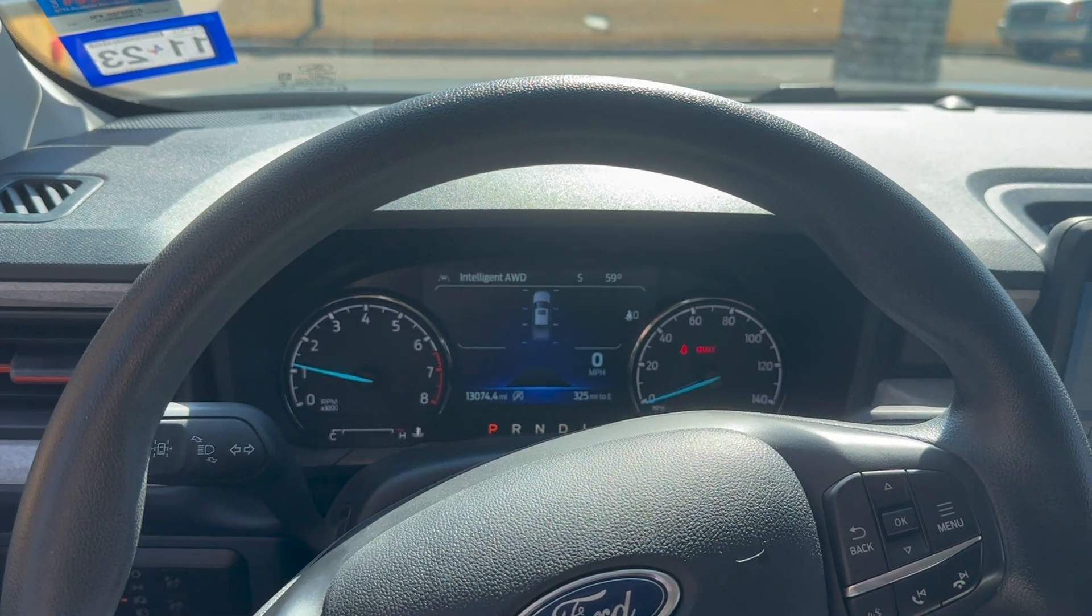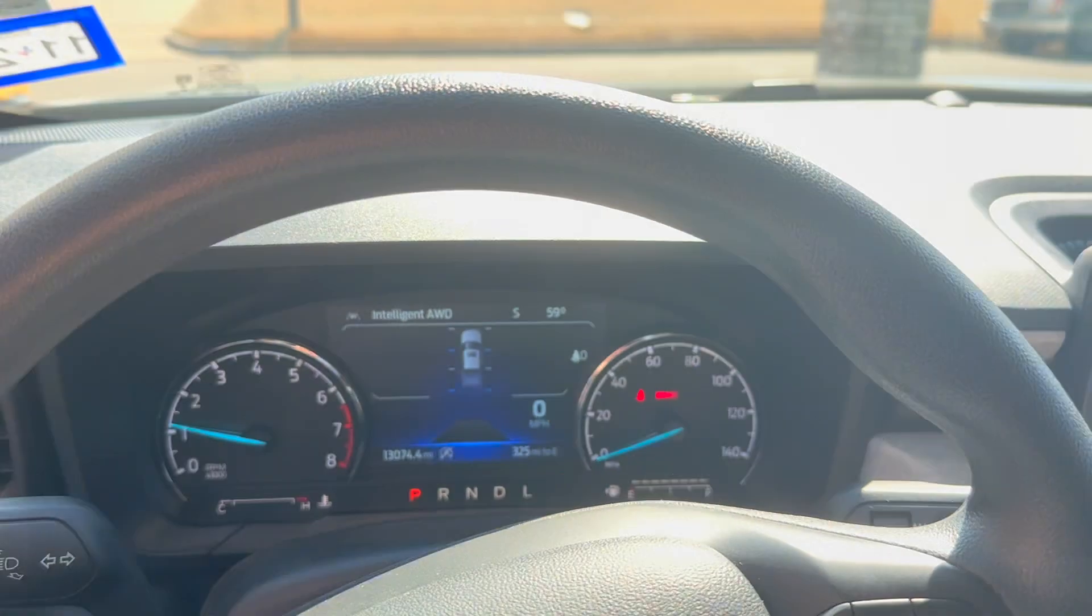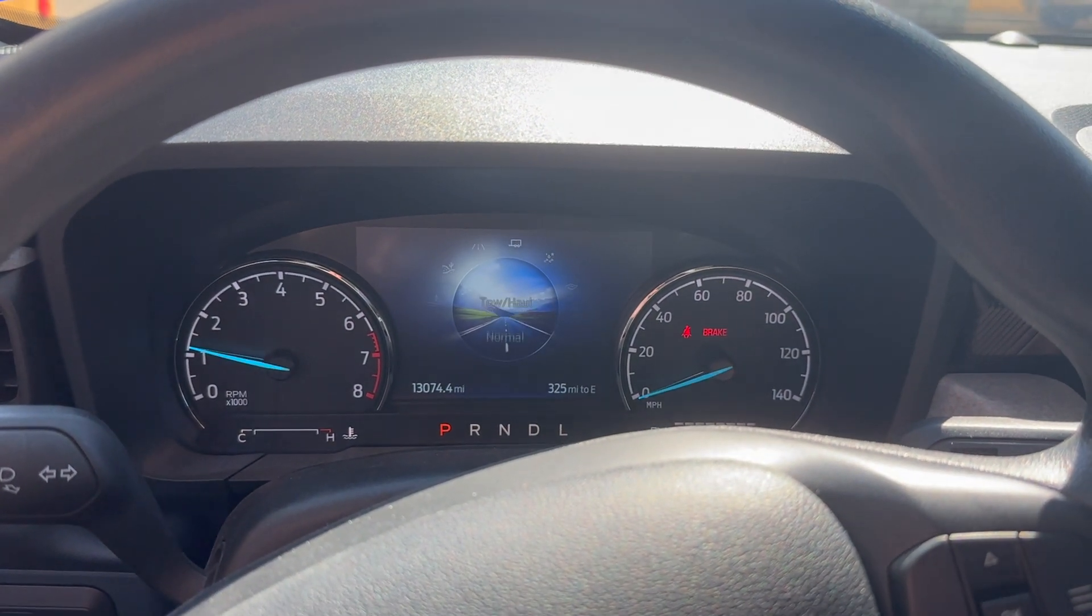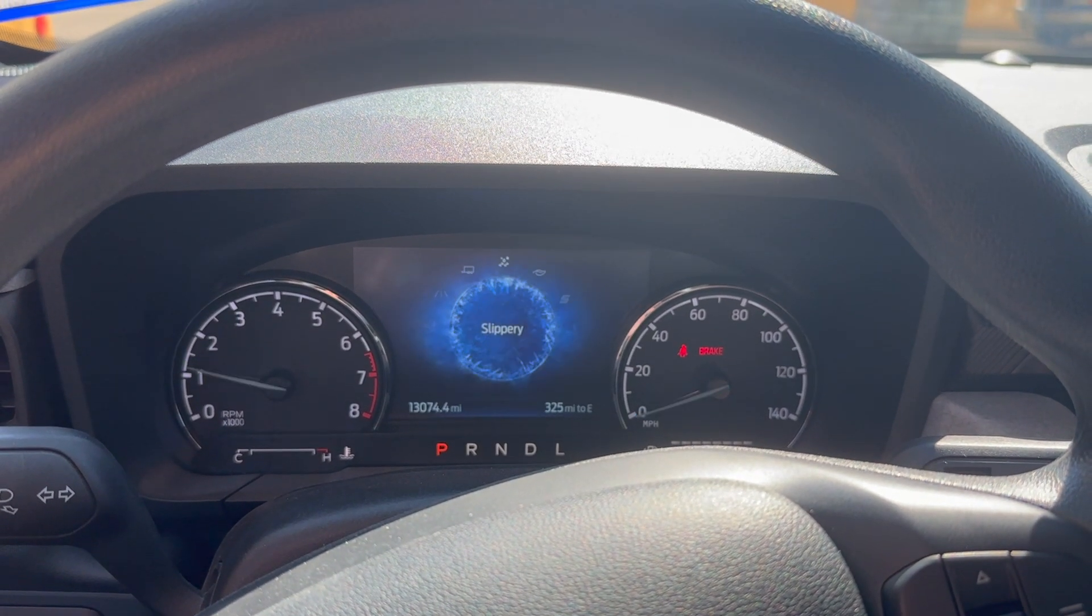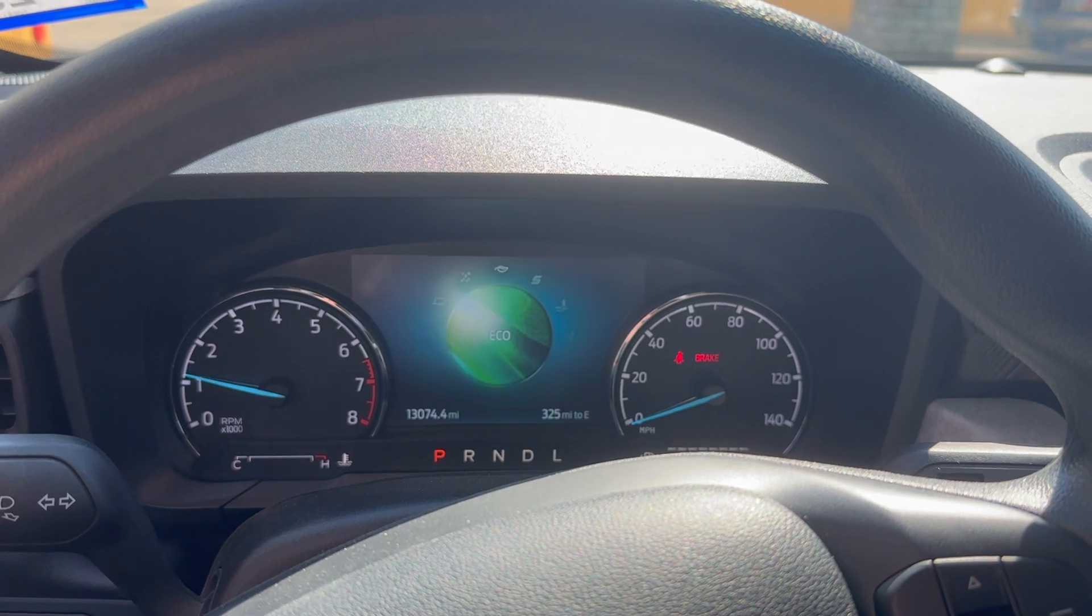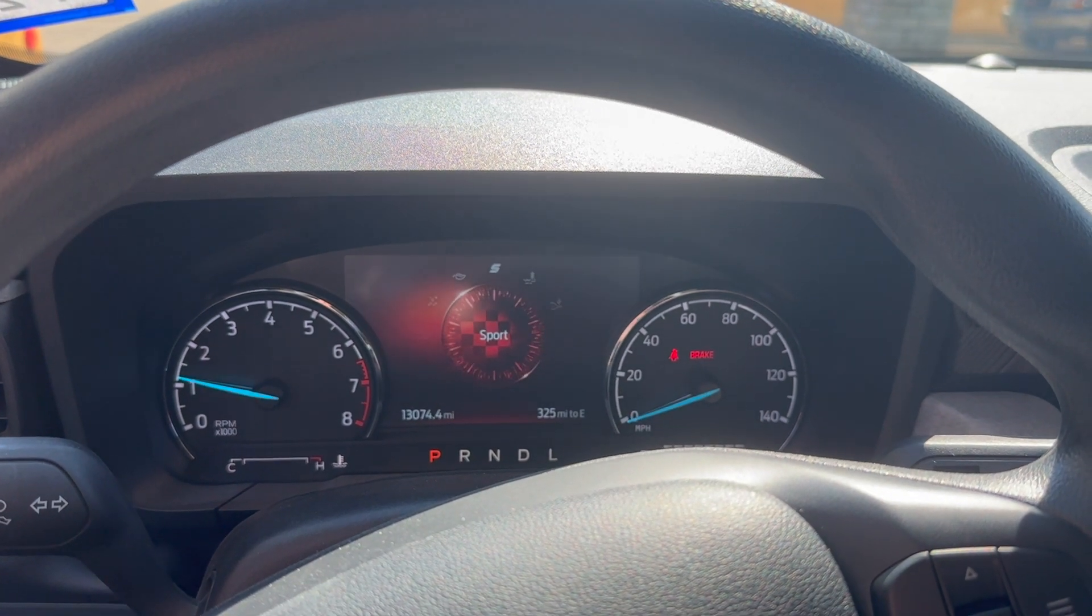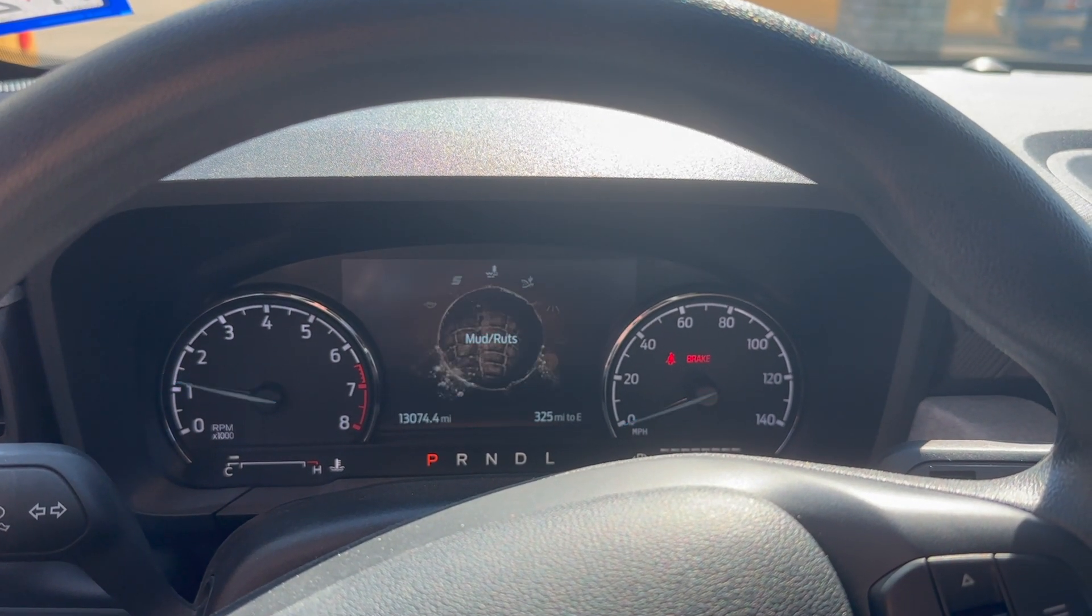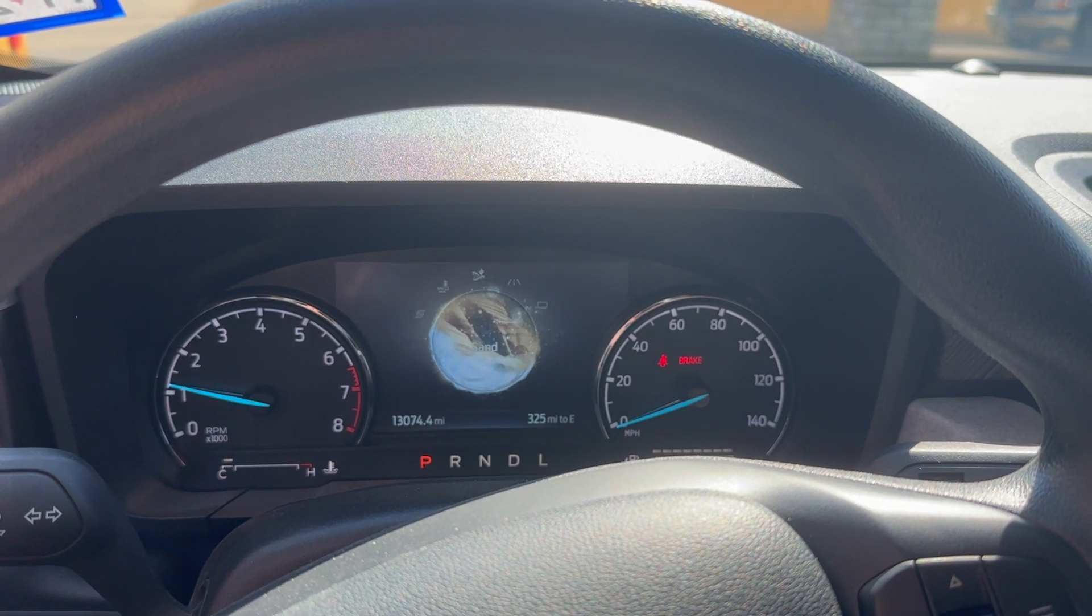If we go down here and cycle through, we have normal, tow haul, slippery, eco, sport, mud ruts, sand and back to normal.